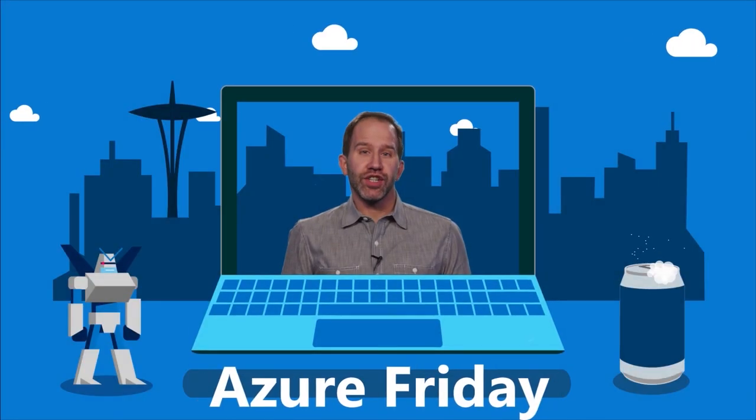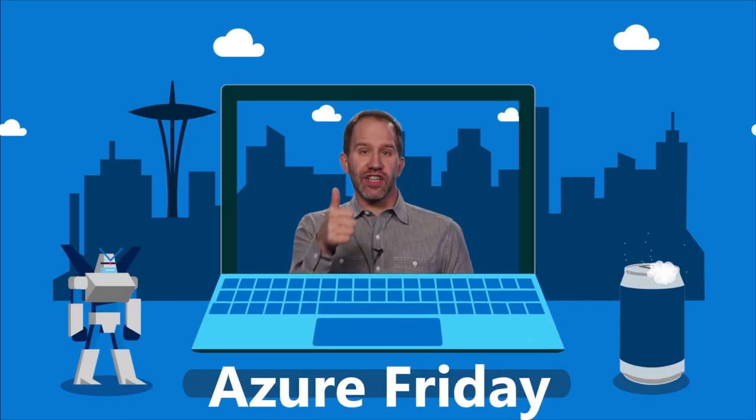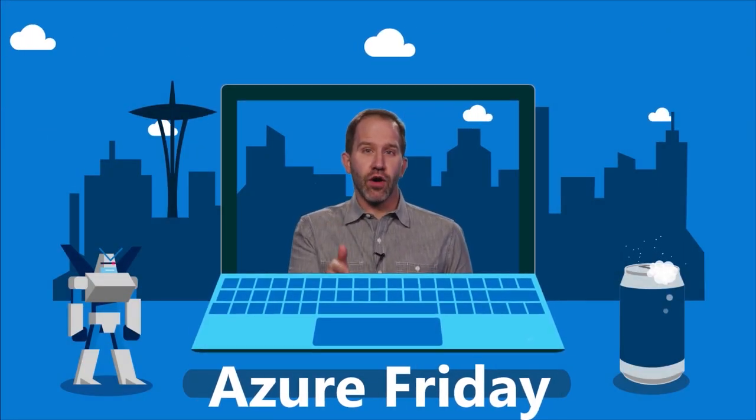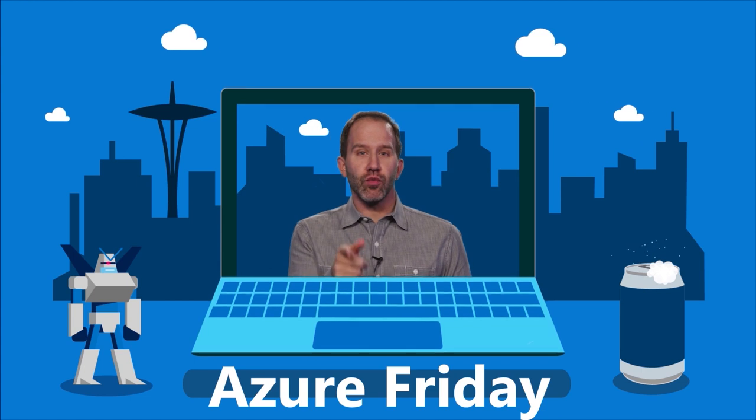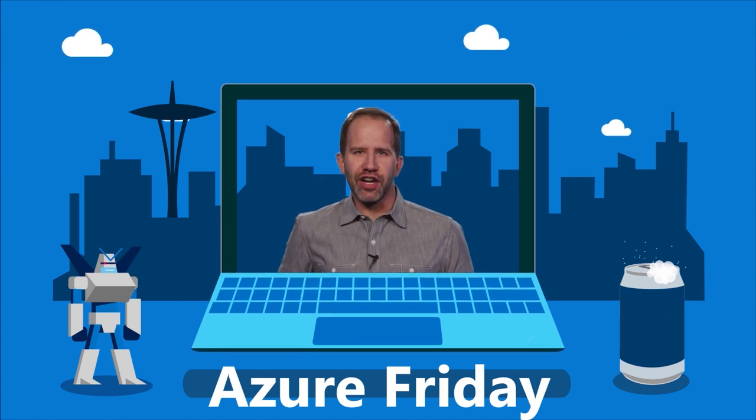Hey, thanks for watching this episode of Azure Friday. Now I need you to like it, comment on it, tell your friends, retweet it, watch more Azure Friday.